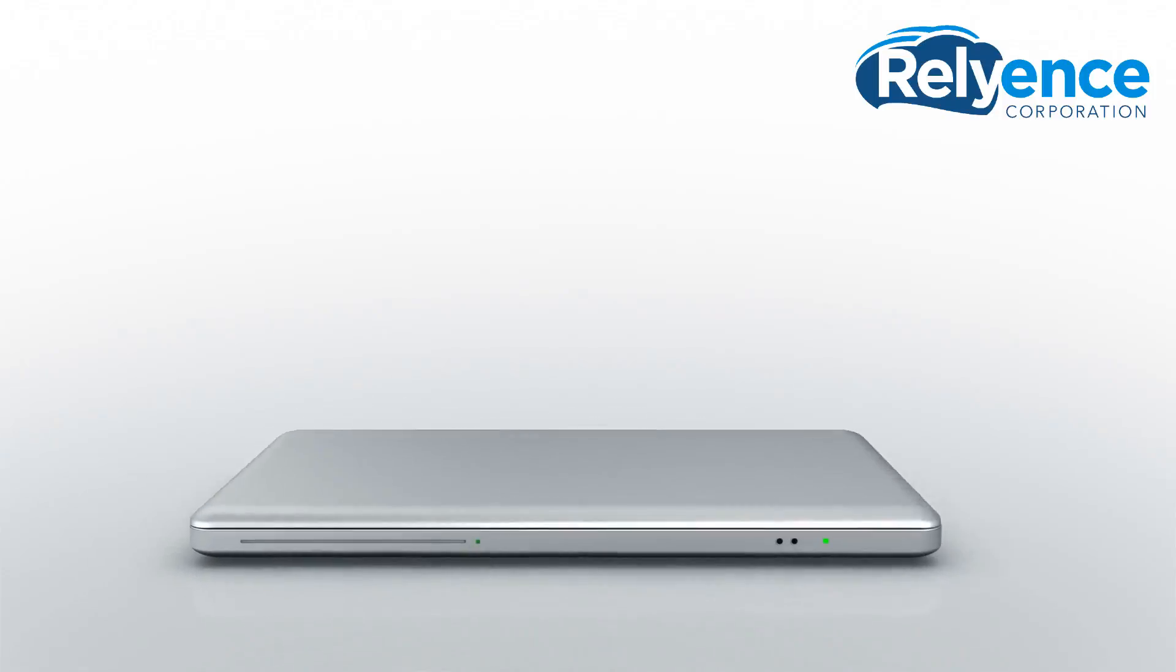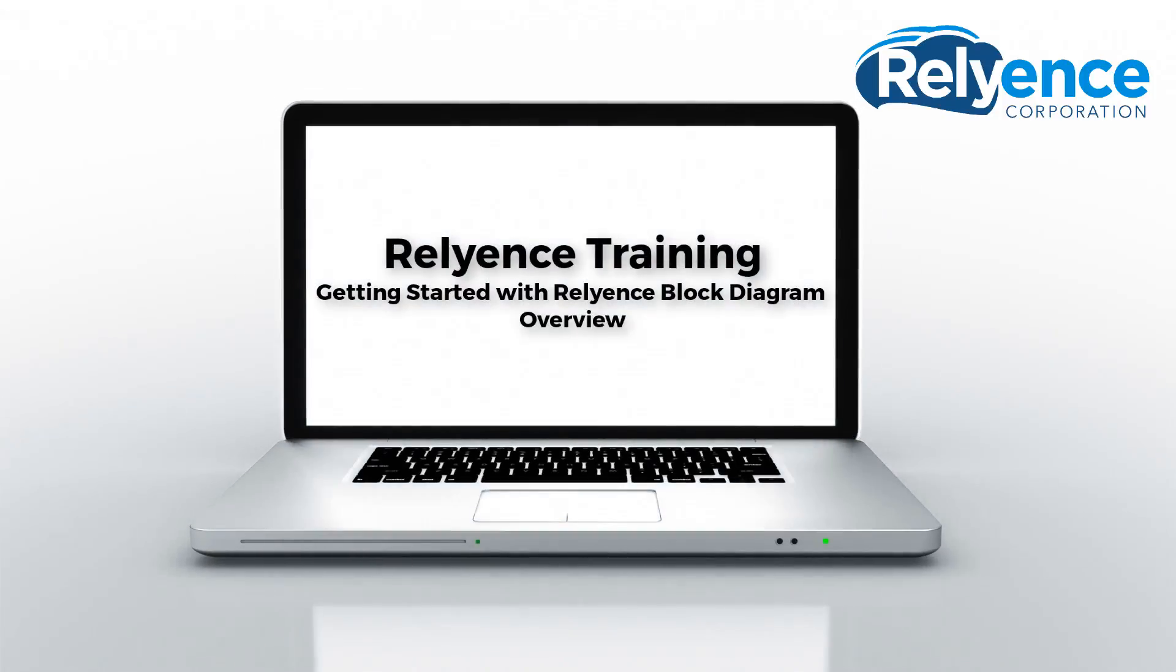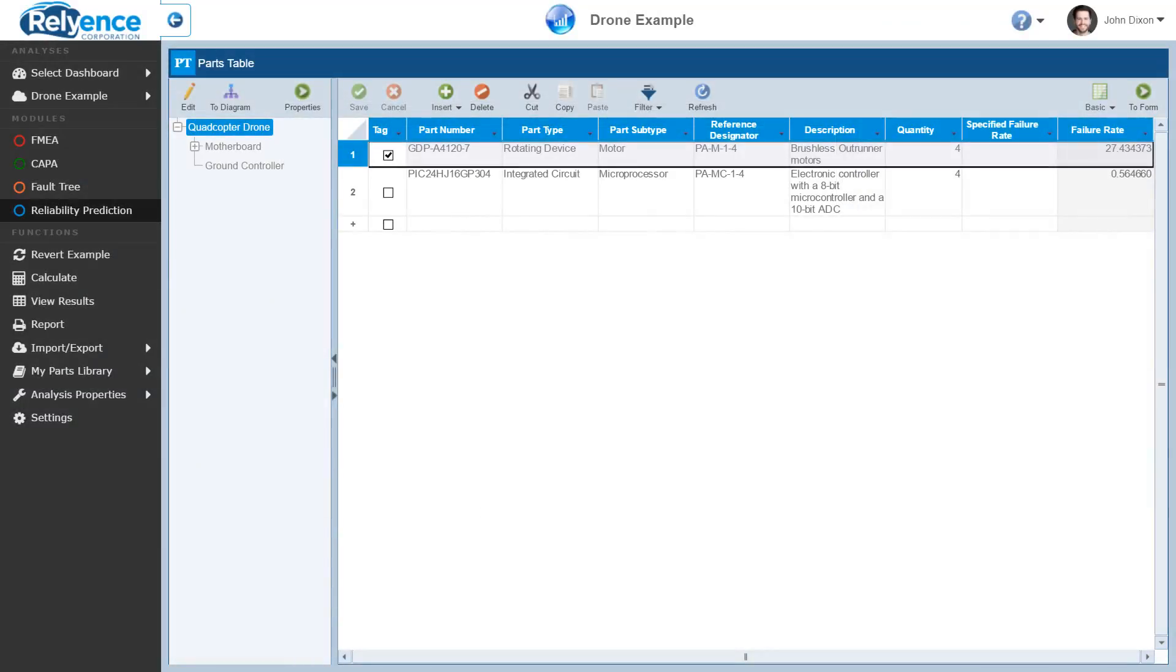Welcome to a Reliance training on getting started with Reliance Block Diagram. In this video, we'll cover an overview of Reliance Block Diagram. We will assume that you have viewed our previous video on getting started with the analysis tree prior to viewing this video.